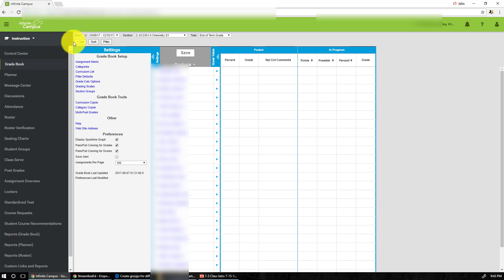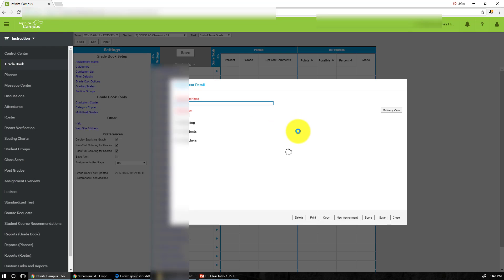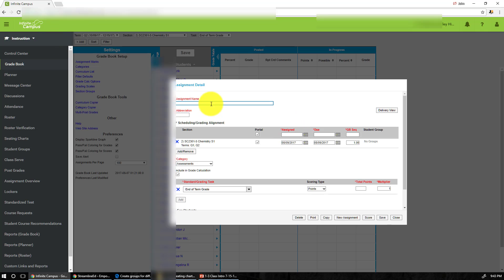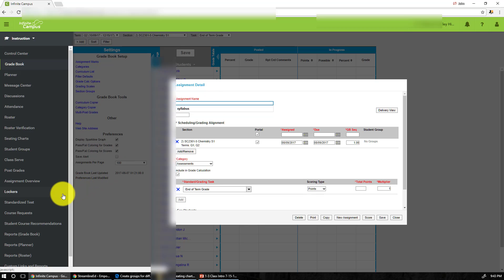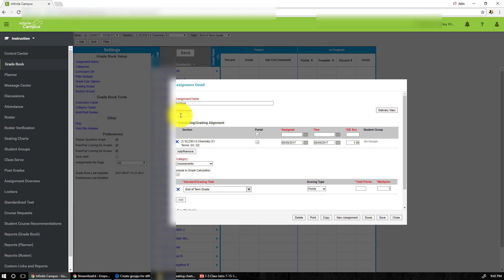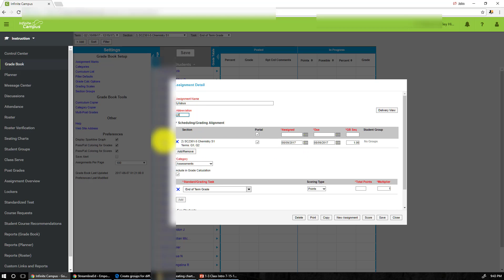And now let's create the first assignment for our class. So notice, let's go back first. Right here you see right there, click on add and you create your first assignment. So for our class, the first assignment is the syllabus. And the abbreviation is just the first four letters that we see from the name of the assignment.